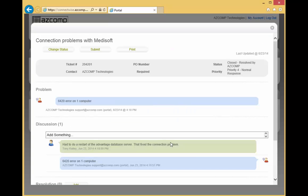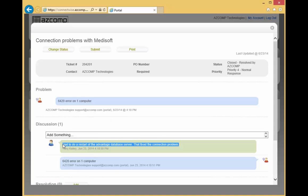And you're going to be able to see the troubleshooting notes, the technician notes right here in the discussion area. And it's going to have a timestamp and also the tech that had been working on it and what the current status of the ticket is.